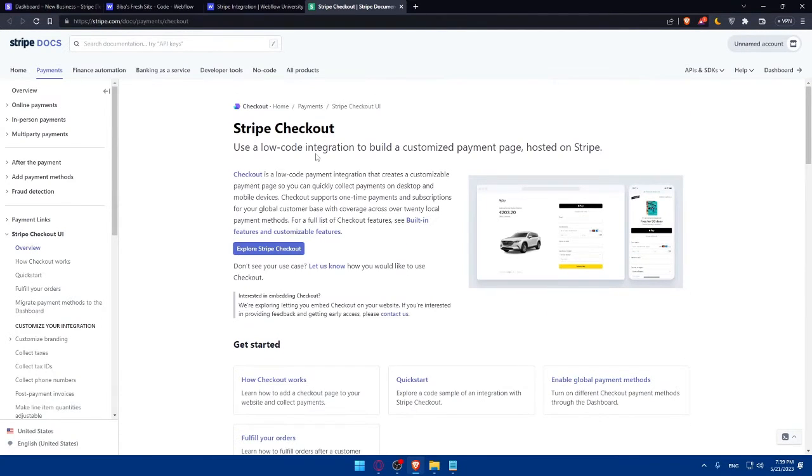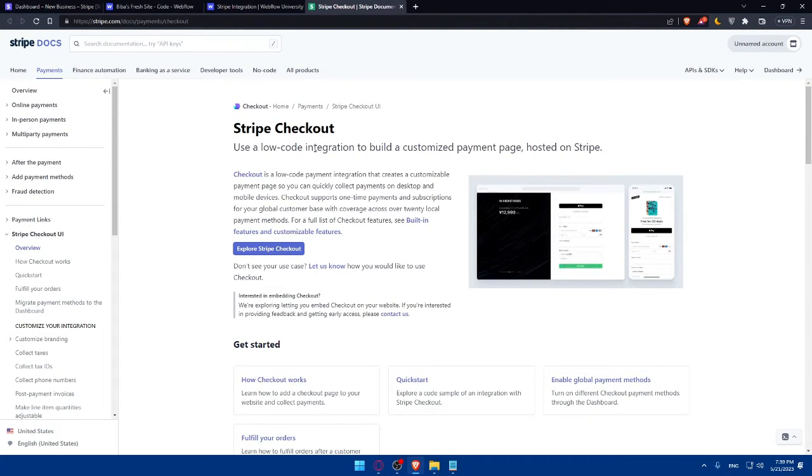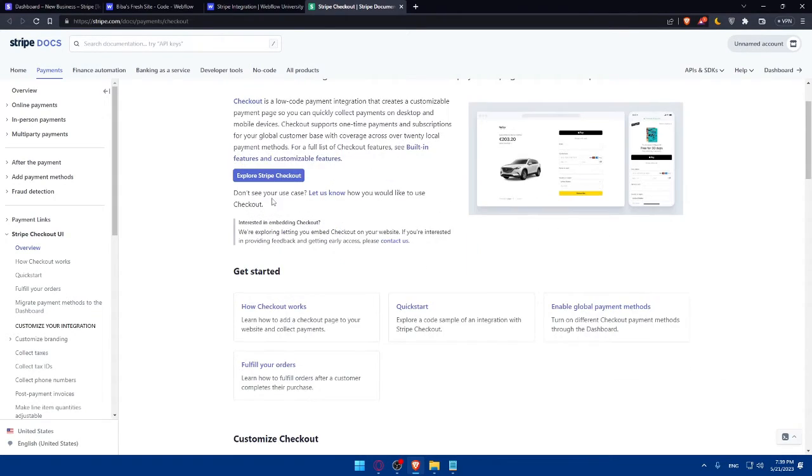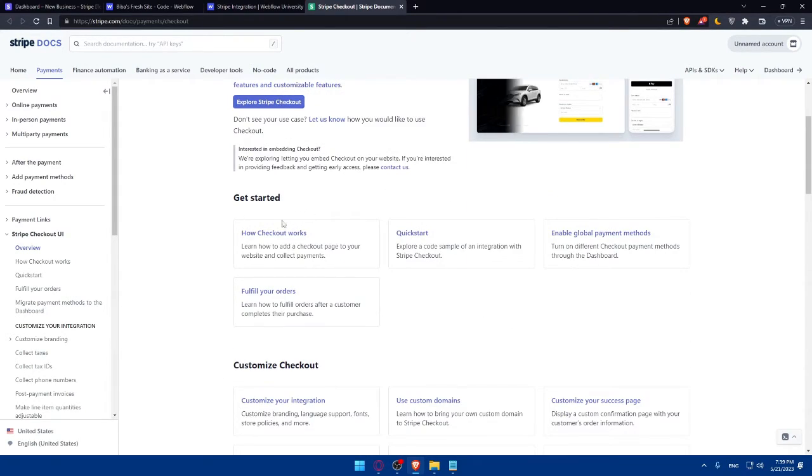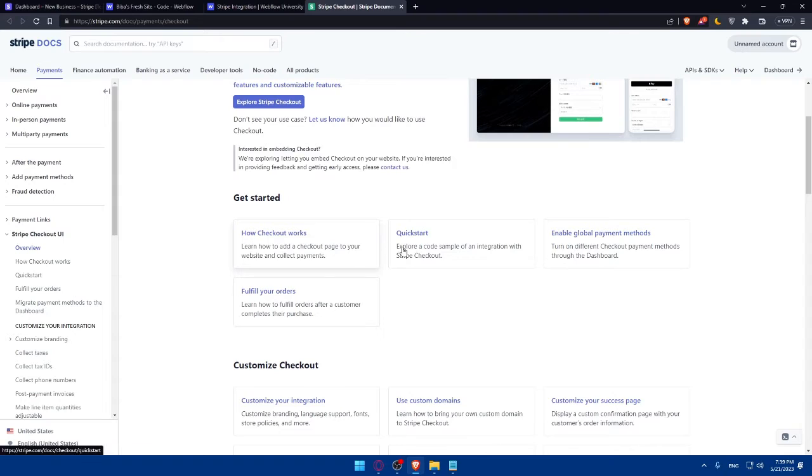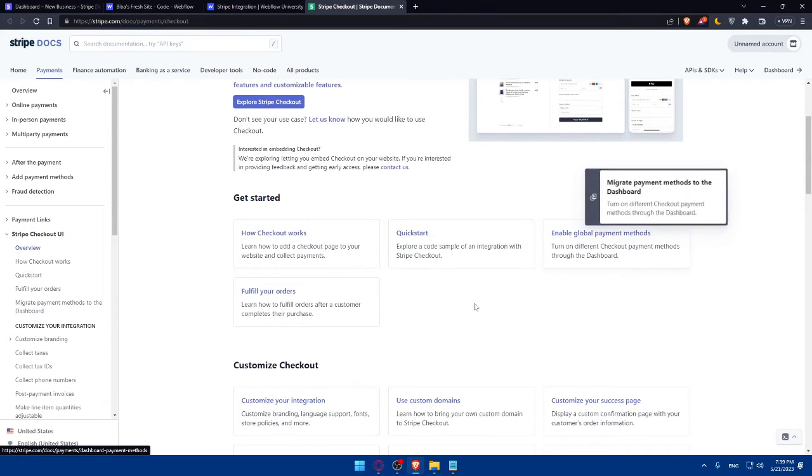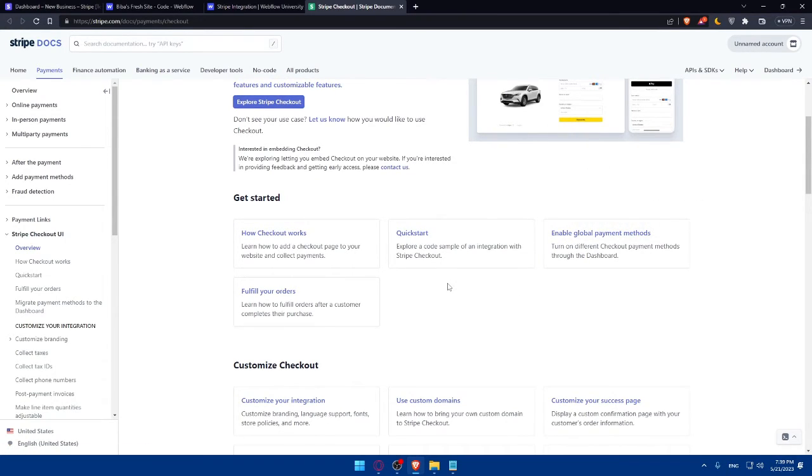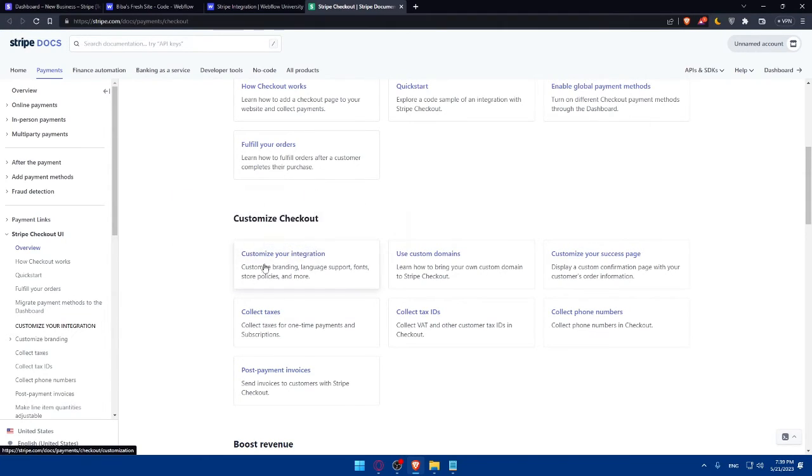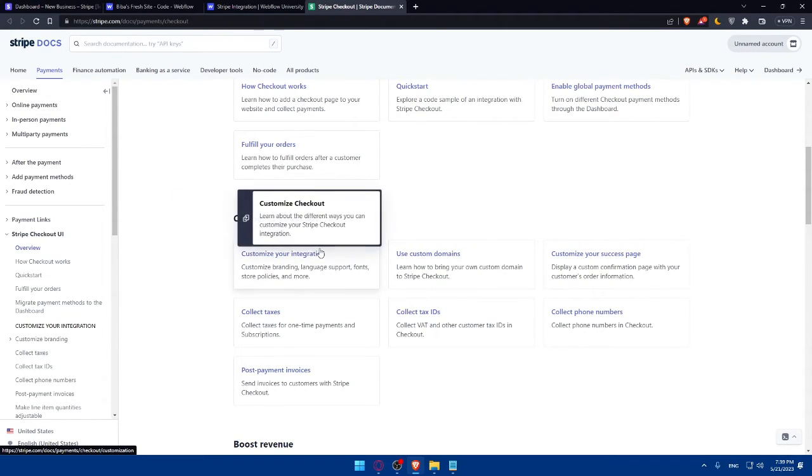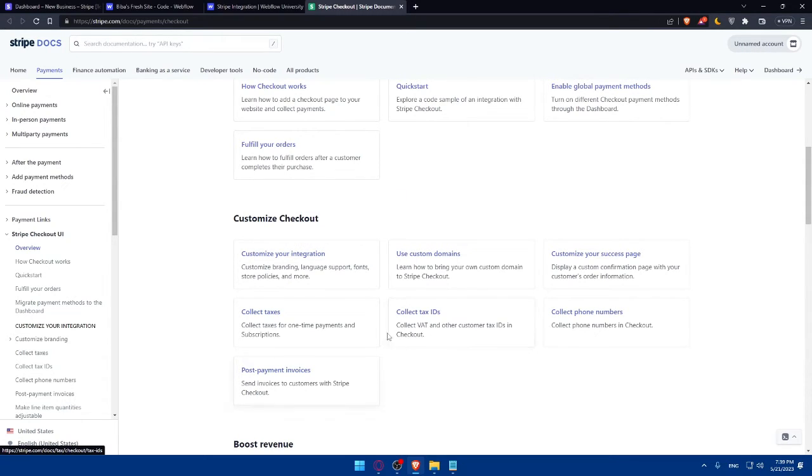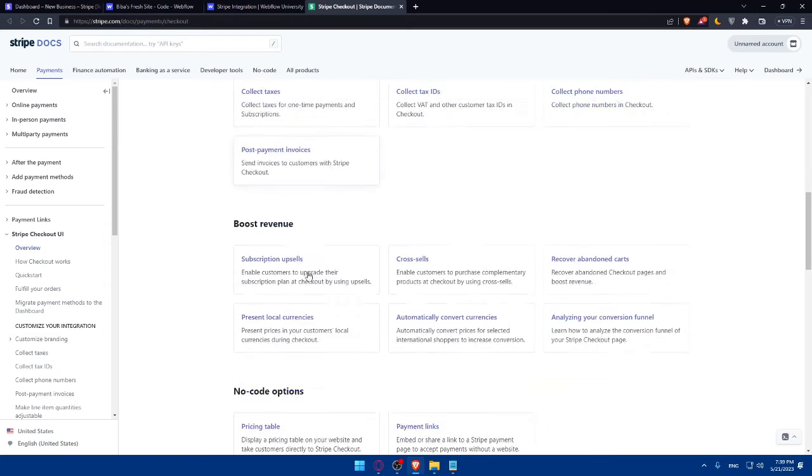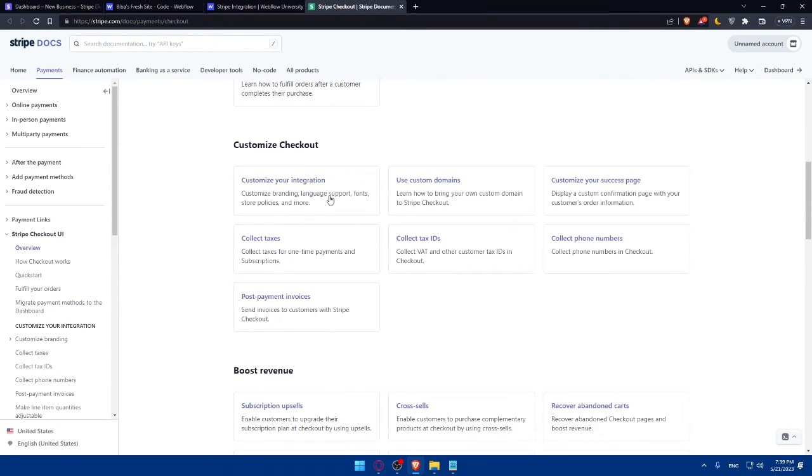So if you want to know how, if you didn't understand anything in this tutorial, you can always come back here. You can know how to get started. As you can see, how checkout works, quick start, enable global payment methods, fulfill your orders, customize the checkout. Customize your integration as an example, use custom domain, customize your access page, collect phone numbers, collect tax IDs. And there's here the boost revenue and no code option.